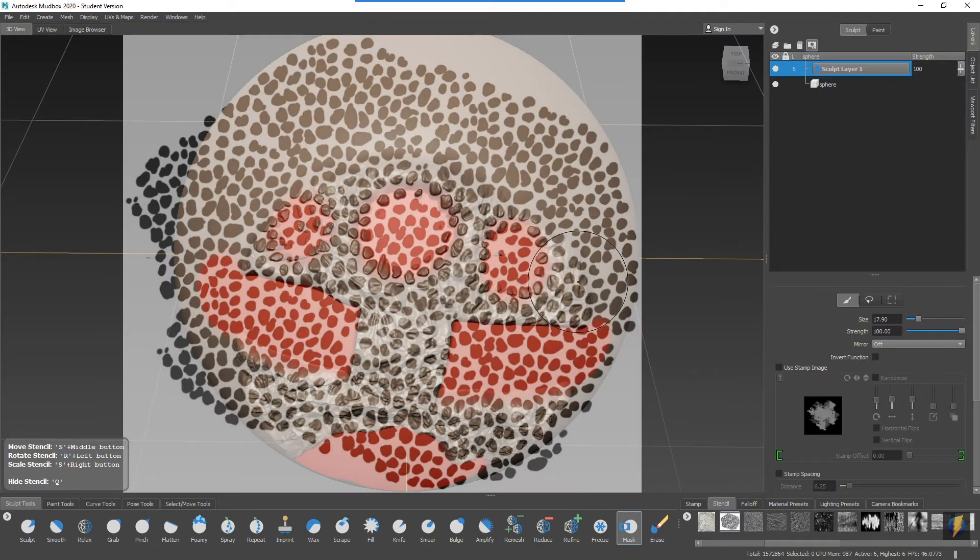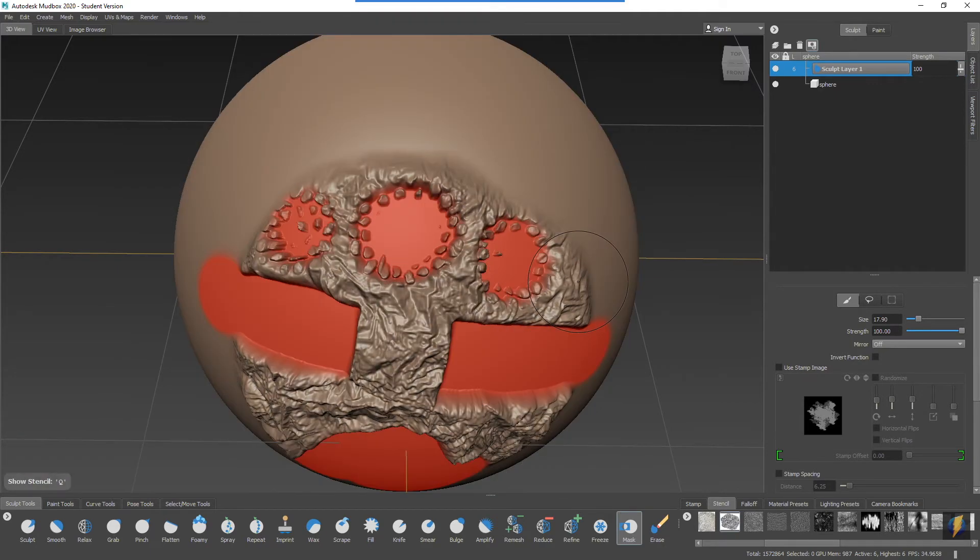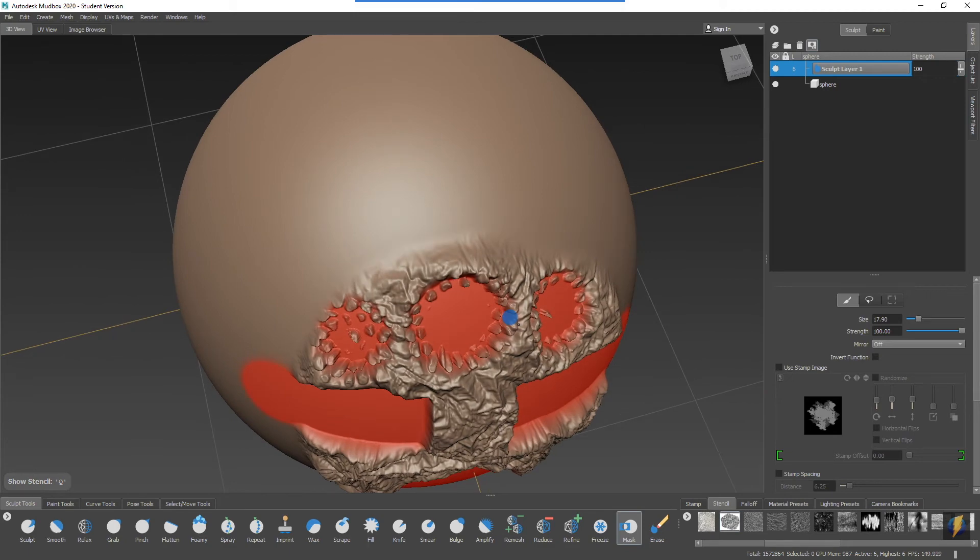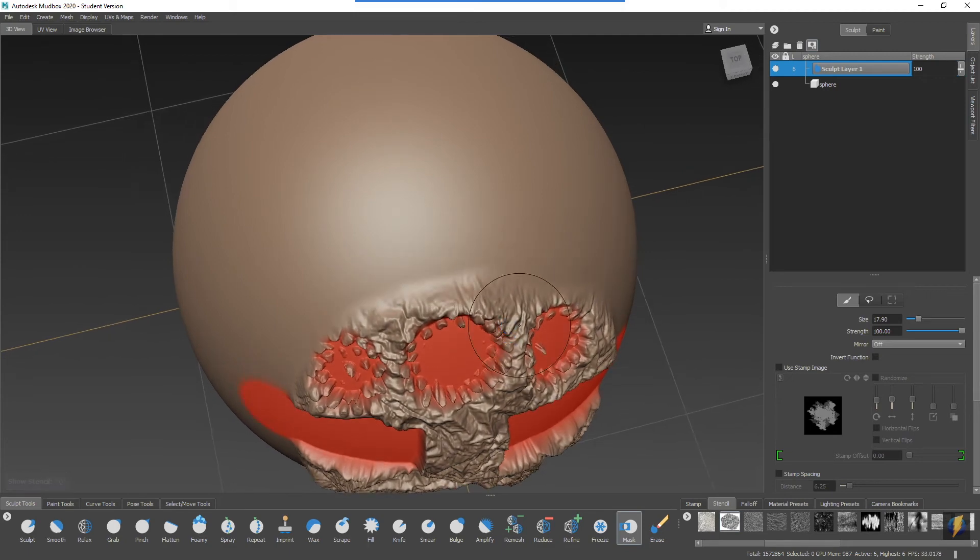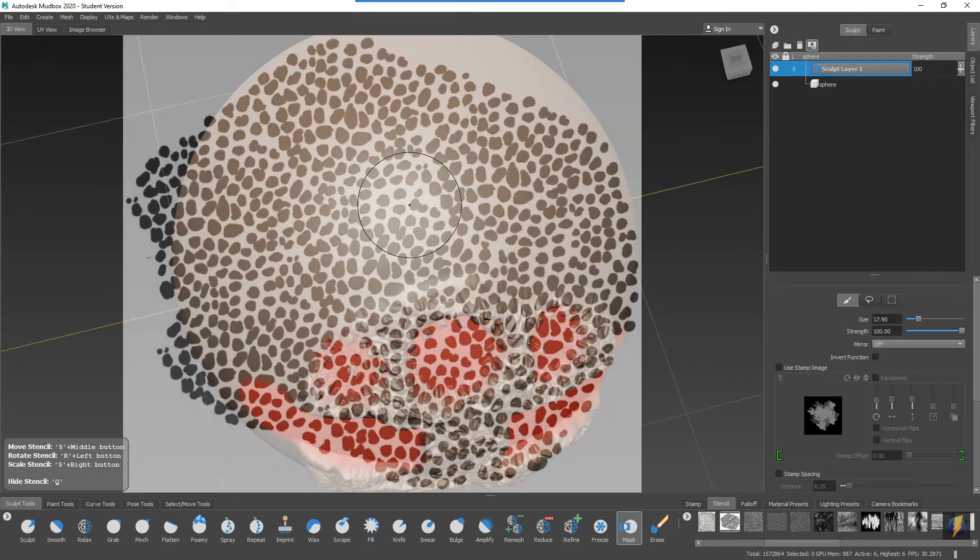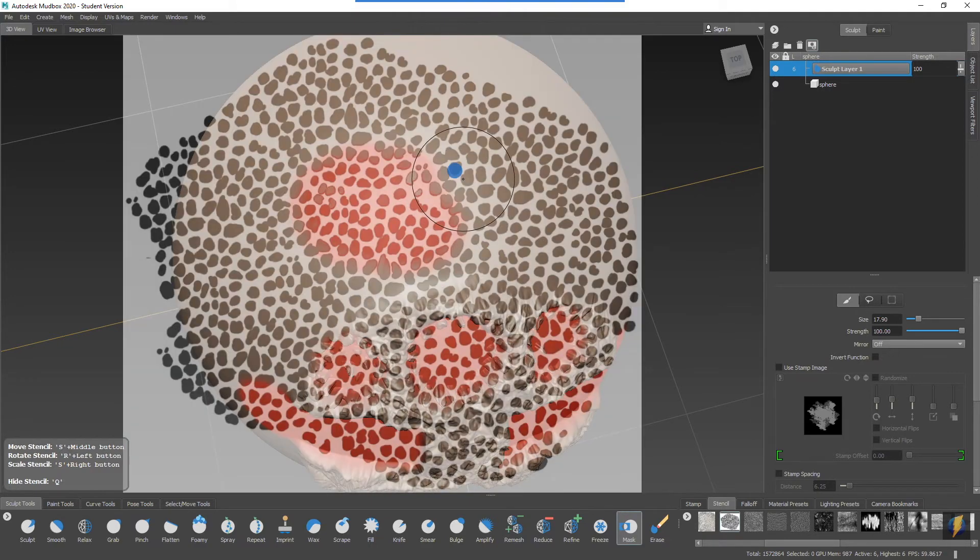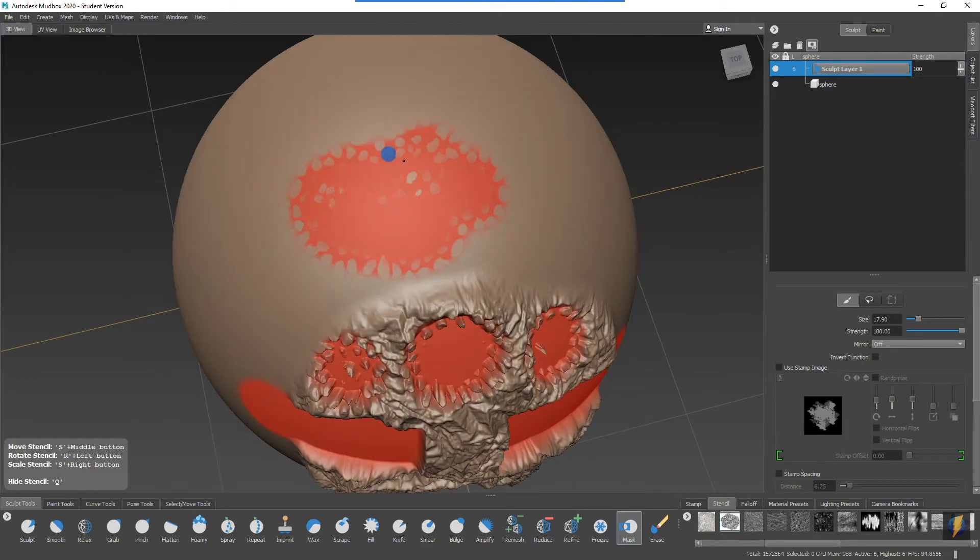I'm going to disable that and there you can see it. If I paint my mask through here like this through the stencil.